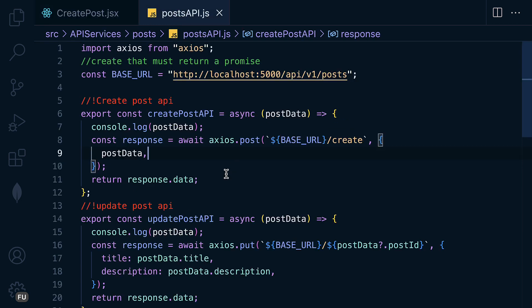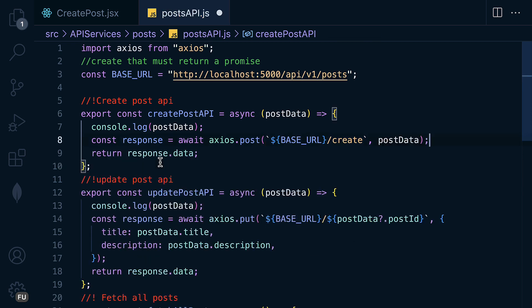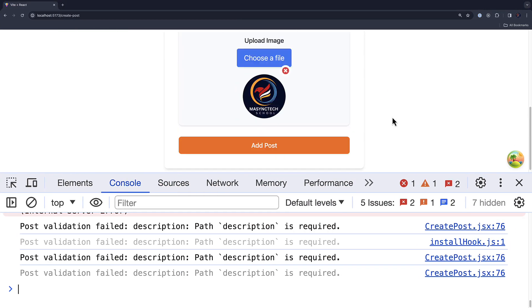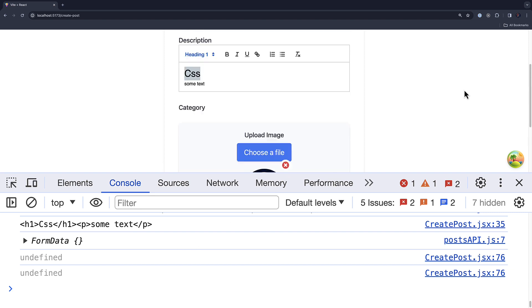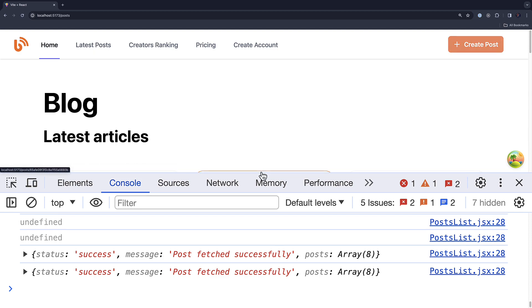The issue here is that we need to remove the curly braces from here. Let's try it out. And now we got the response.